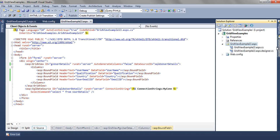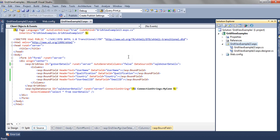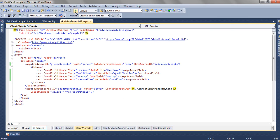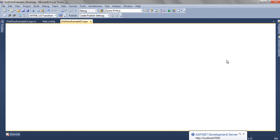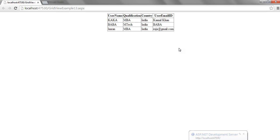So if we run this page, what we will get is we are getting the email id. As you can see the header text is different from what is there in the database.